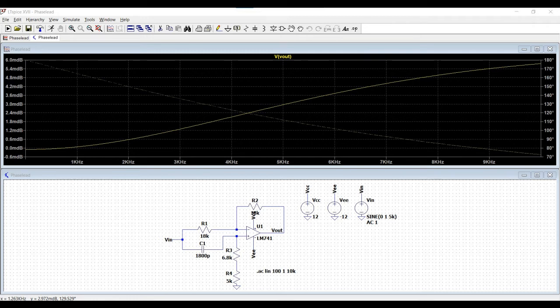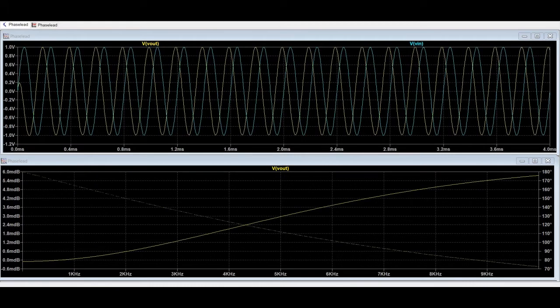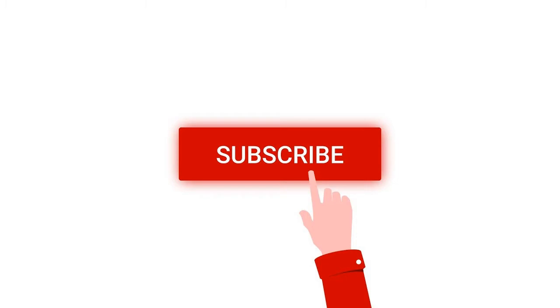Welcome to this channel. In this particular tutorial, we would be designing a phase lead circuit using LM741 op-amp and we would be simulating this using the LTSpice tool. Before going into this channel, I request you to like, share and subscribe to my channel below for more such videos.